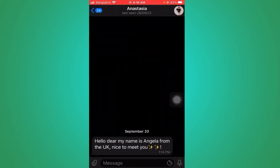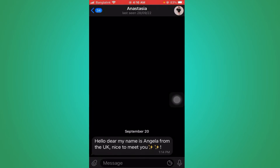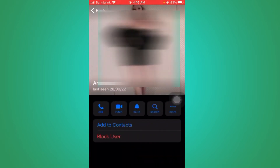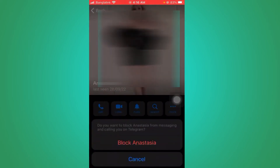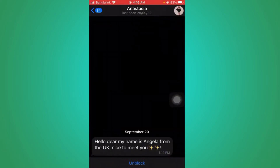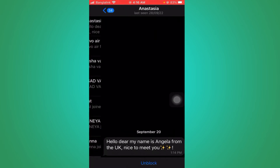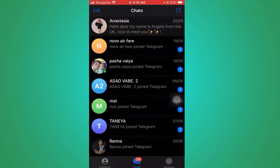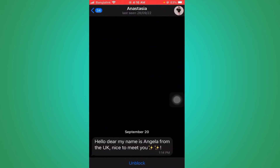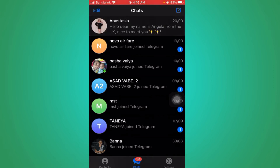Click on that, now click on the picture on the top right side. Now you can see 'Block User'. Let's block her. Now she's blocked.